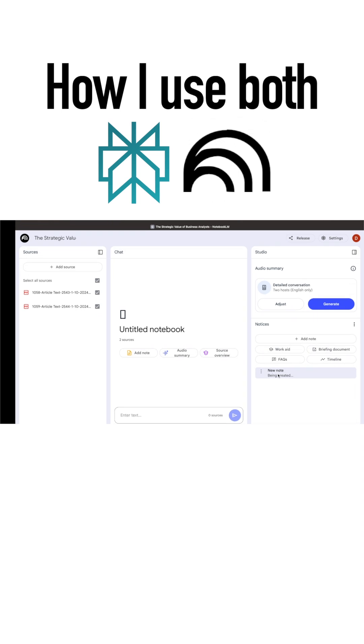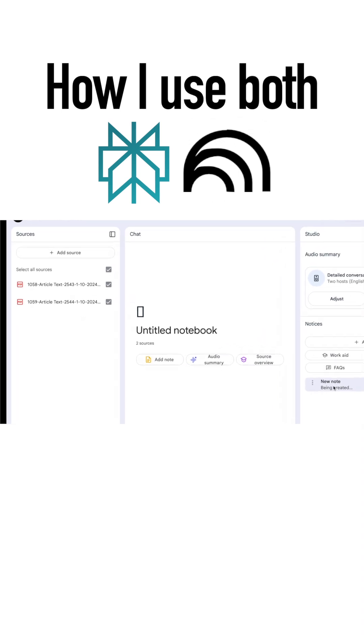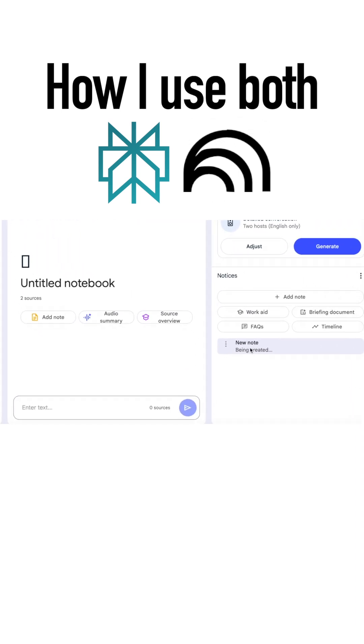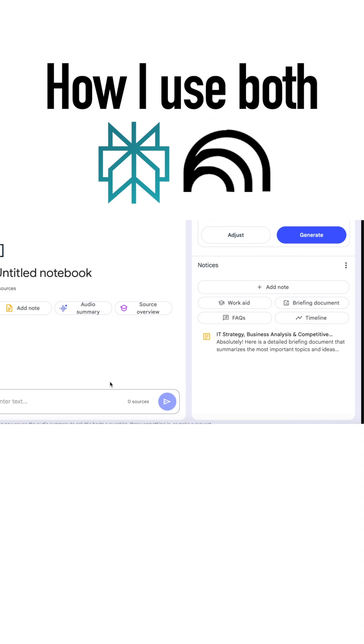Let's upload two research papers on business strategies and create a briefing document that highlights the key points.